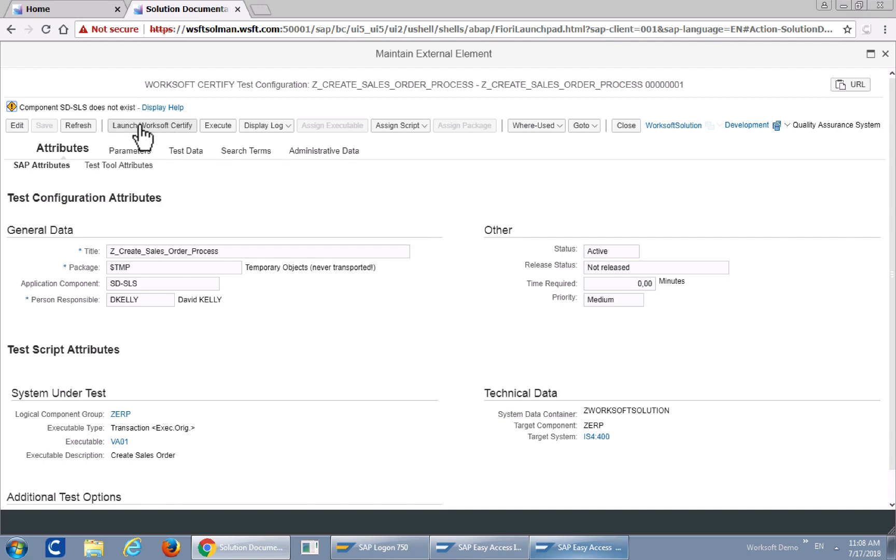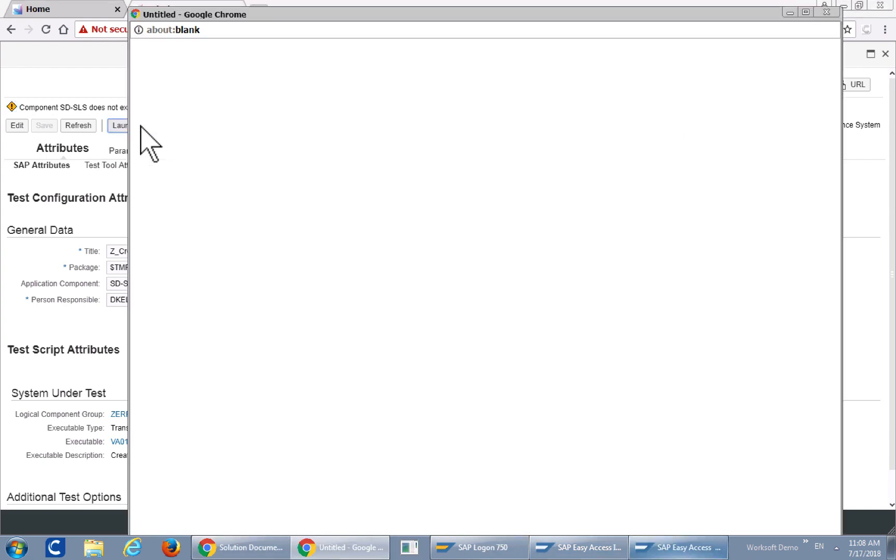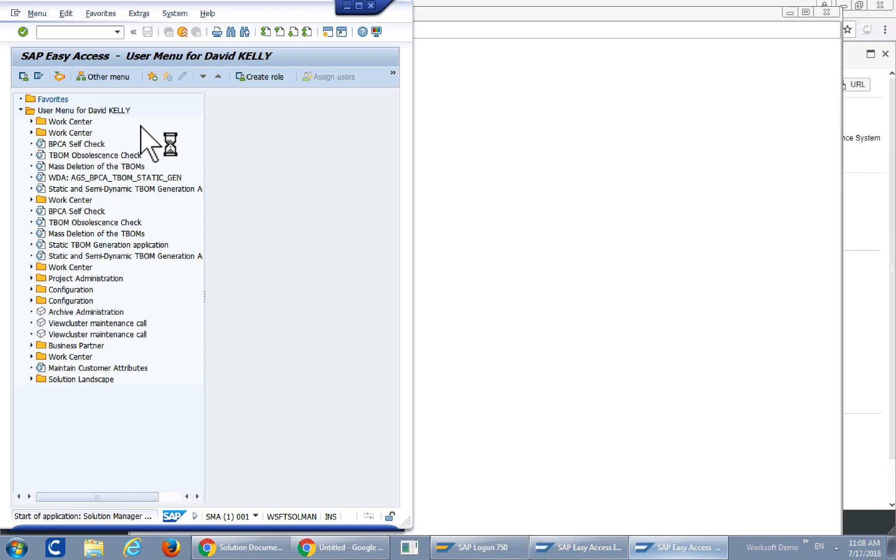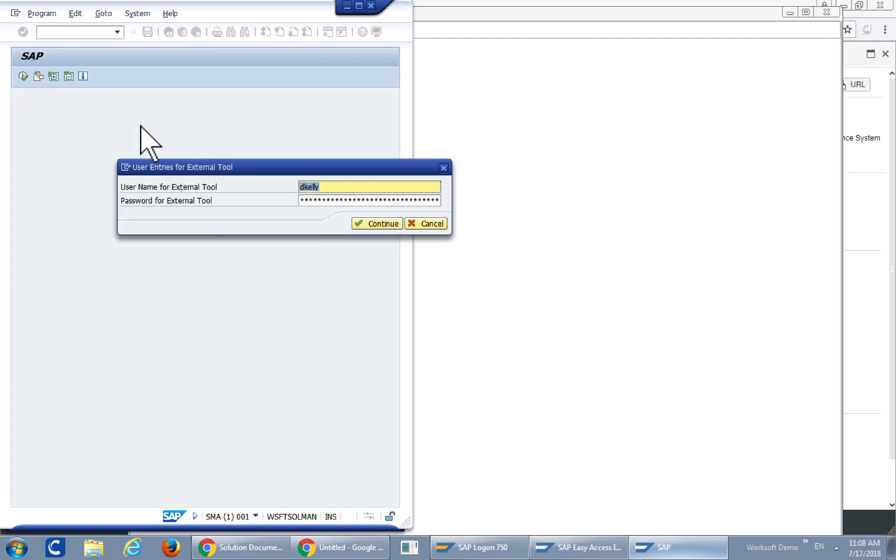So I'm going to go ahead and launch WorkSoft Certify so I can show you the anatomy of that test. What I did was created a new test using WorkSoft Certify and then saved it.